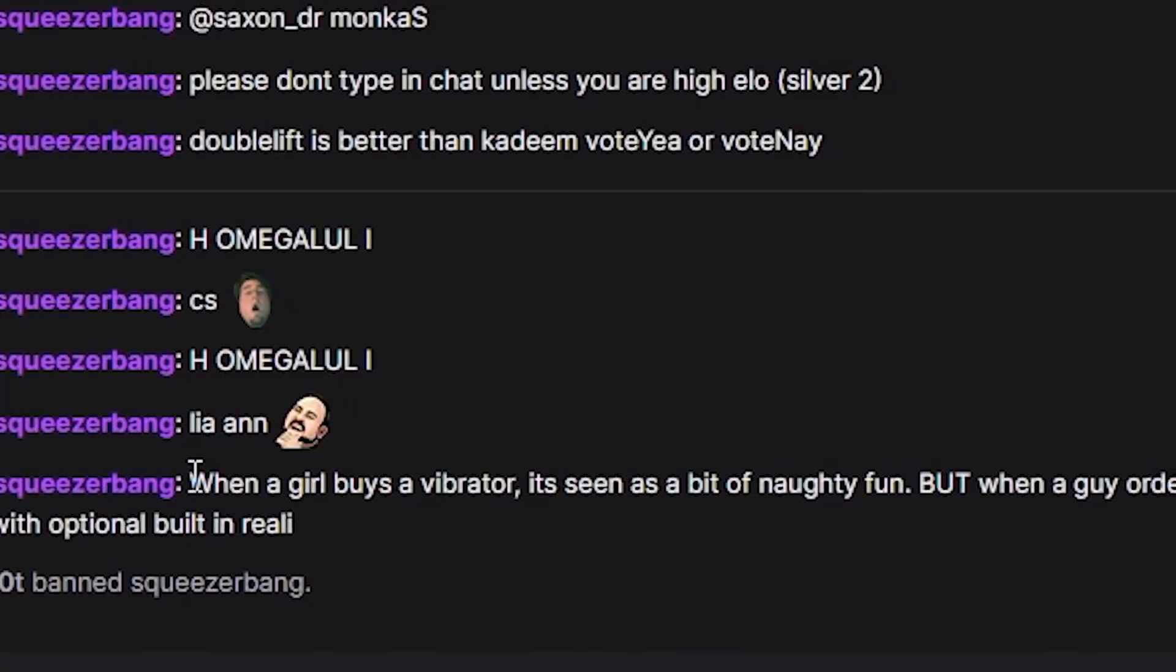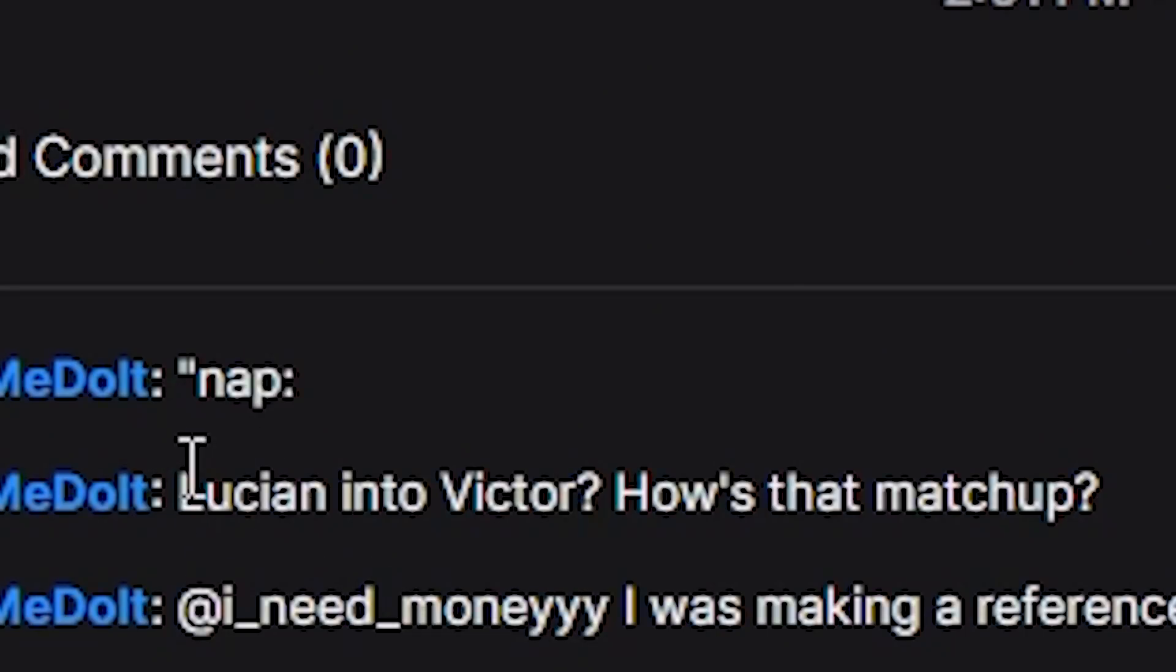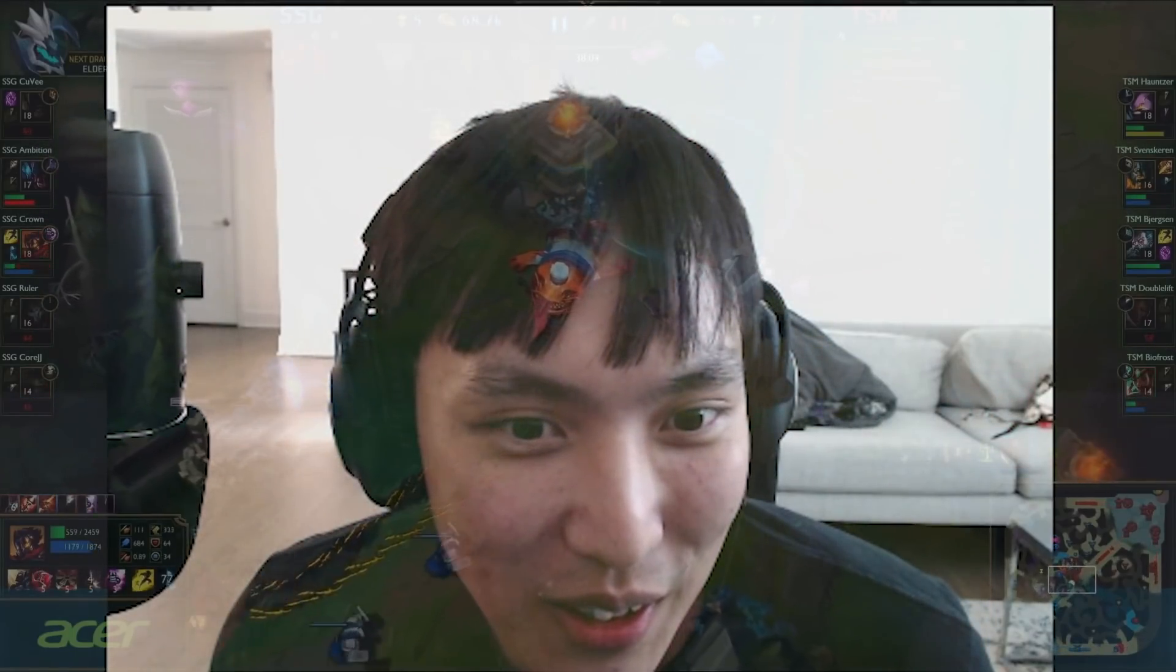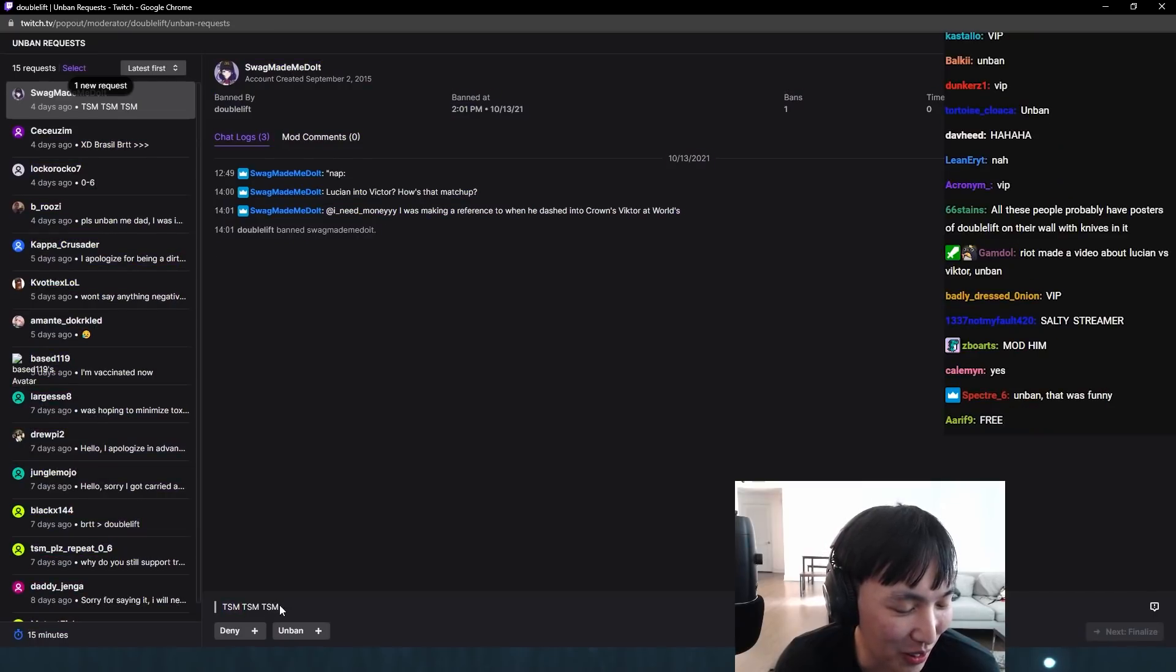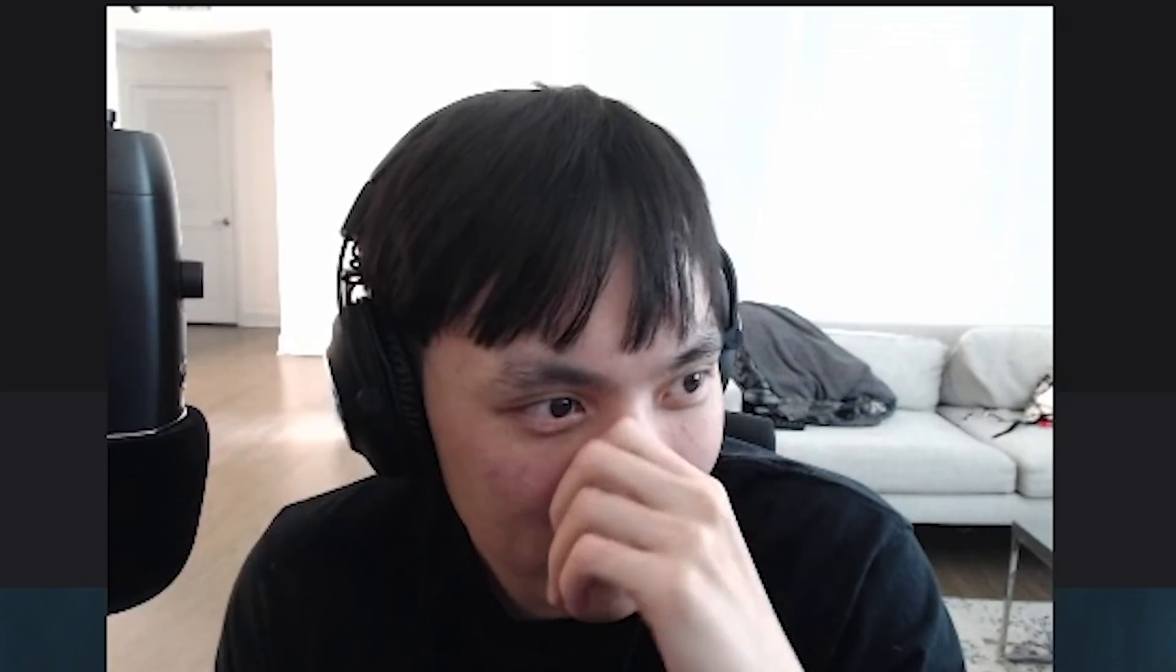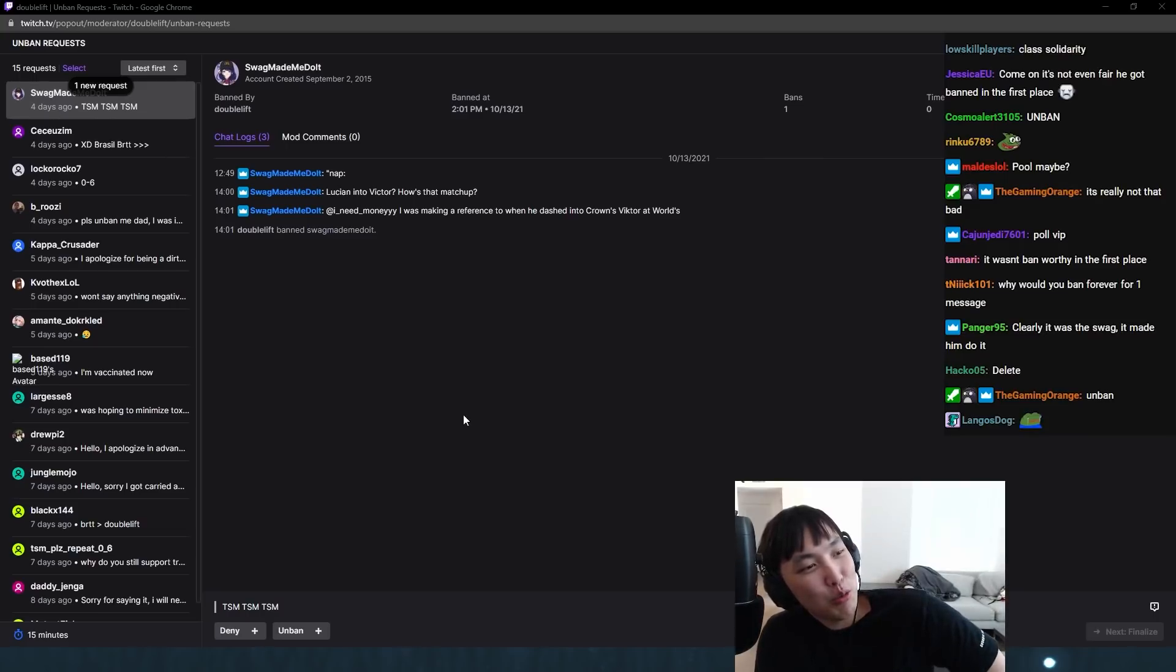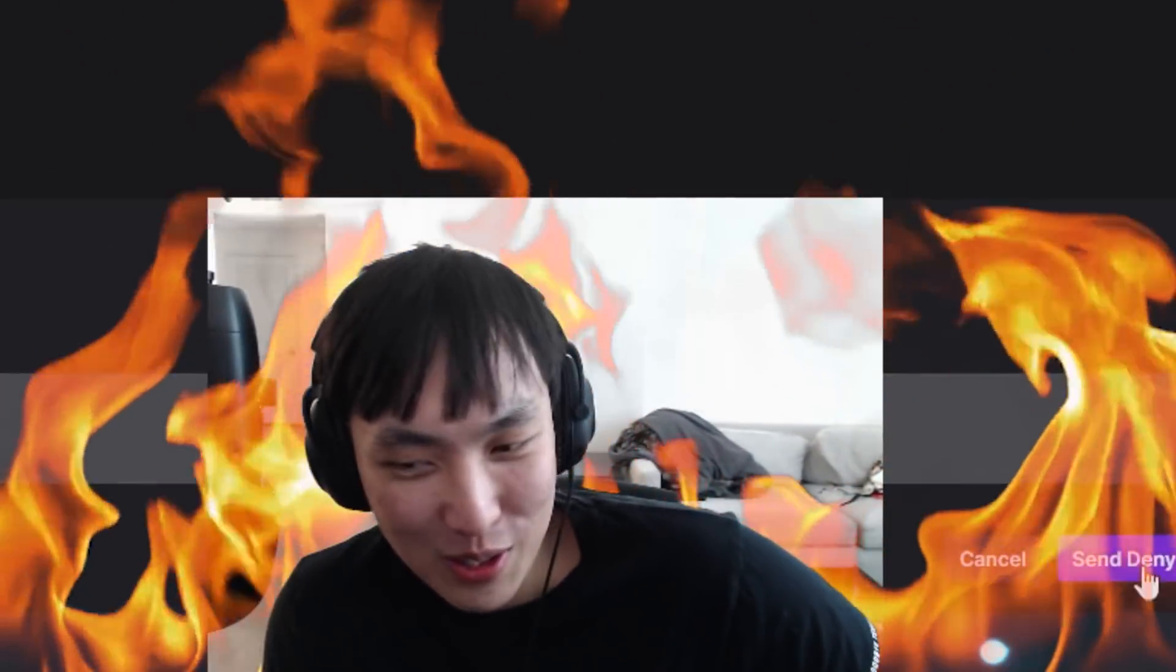Girl buys a vibrator, it's seen as a bit of naughty fun. But when a guy orders a 240 volt fuck master solution into Victor, how's that matchup? And then I banned him. He says TSM, TSM, TSM. I must have been annoyed. The unban message is not really that good. Everyone wants to see him unbanned. Chat wants unbanned so they can be saved by their peers in the future. So 83% of you guys have said unban. But unfortunately, this is not a democracy. This is a dictatorship. I'm going to deny.